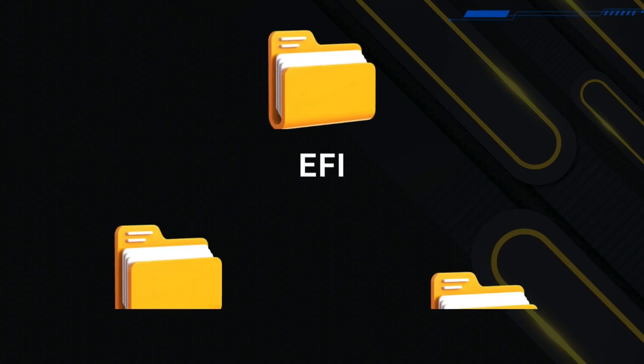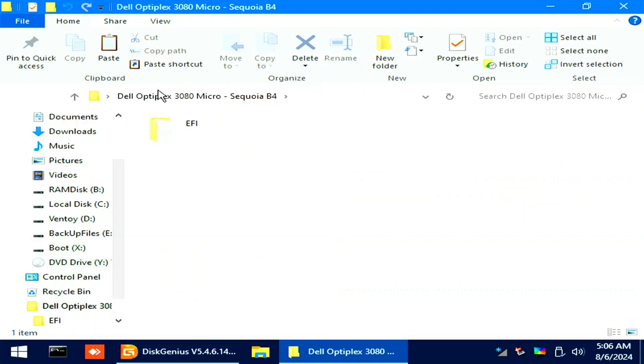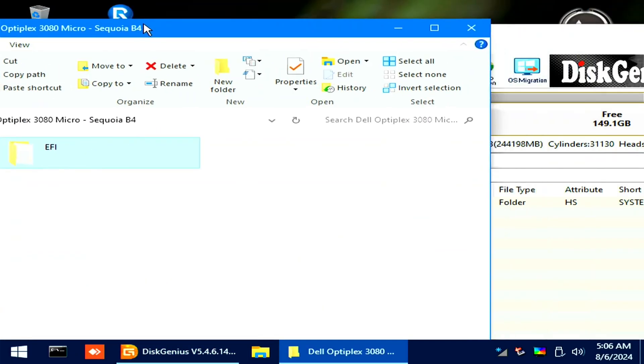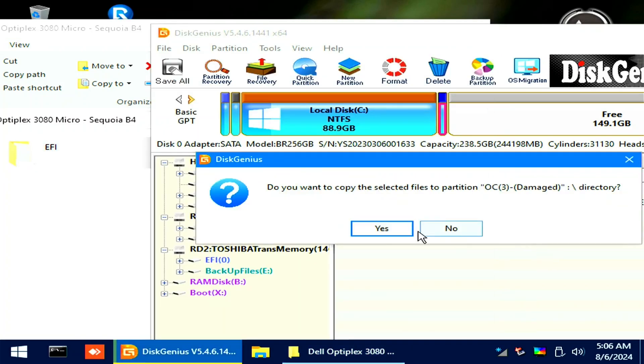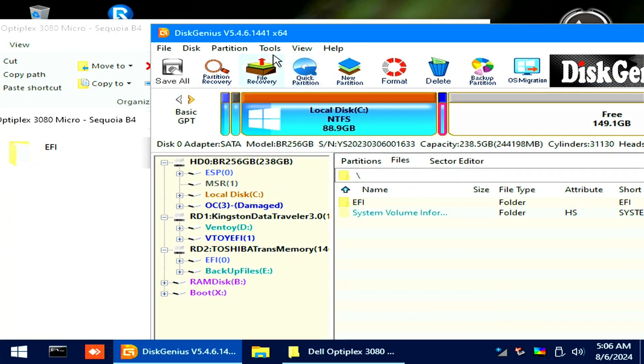Double-click the OC partition and we will now copy the EFI folder that we extracted a while ago. Make sure that the folder structure is like this. Inside the EFI has OC and boot folders. Drag the EFI folder inside the Disk Genius.